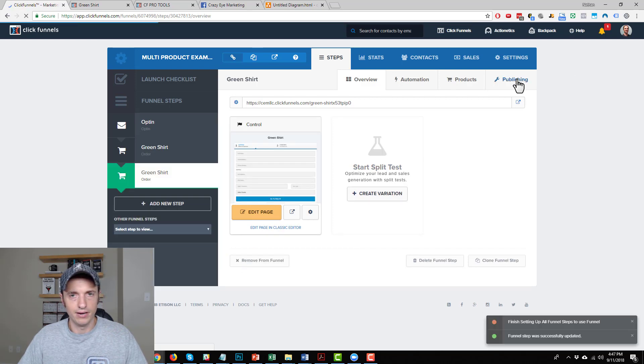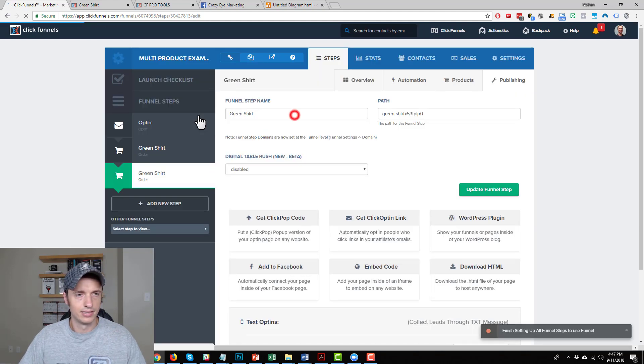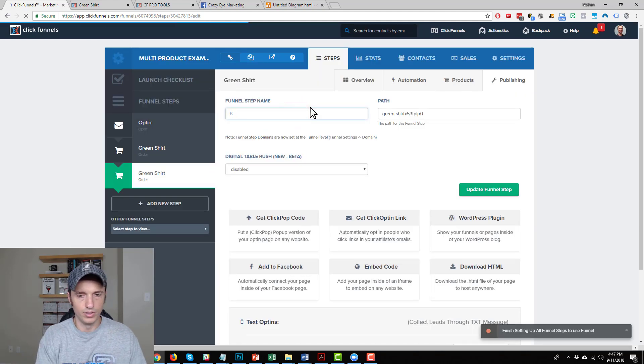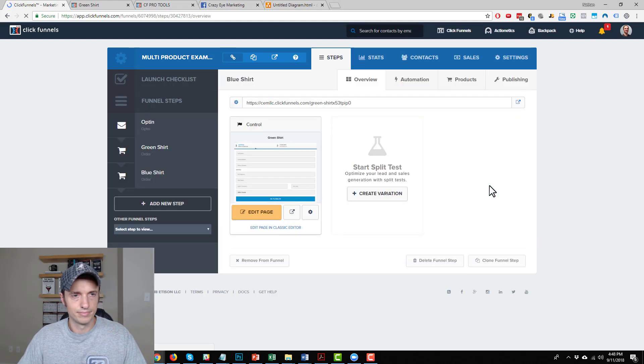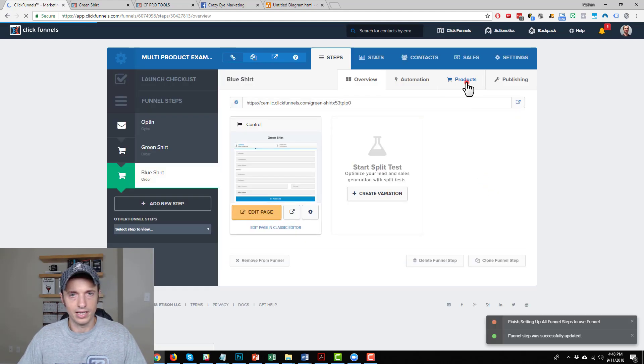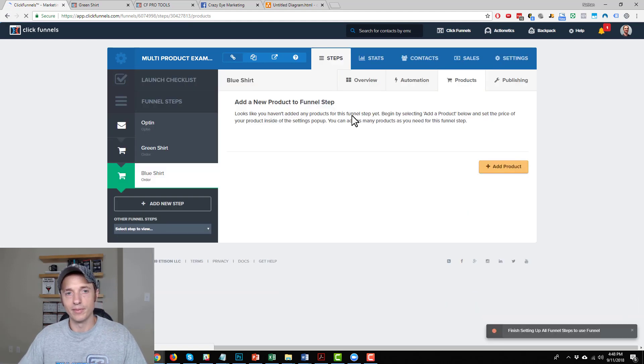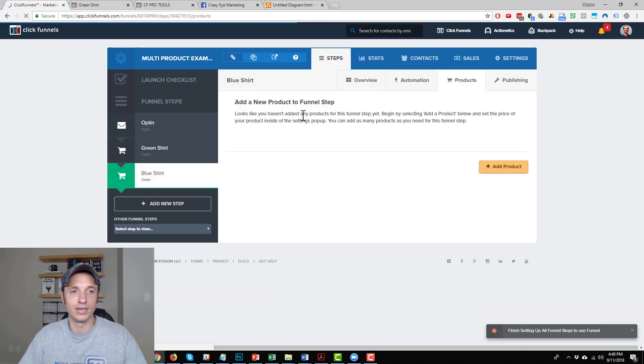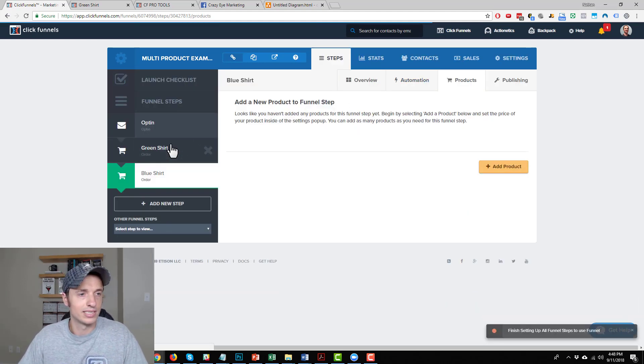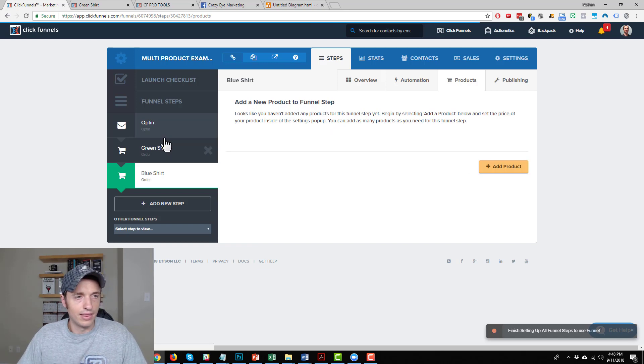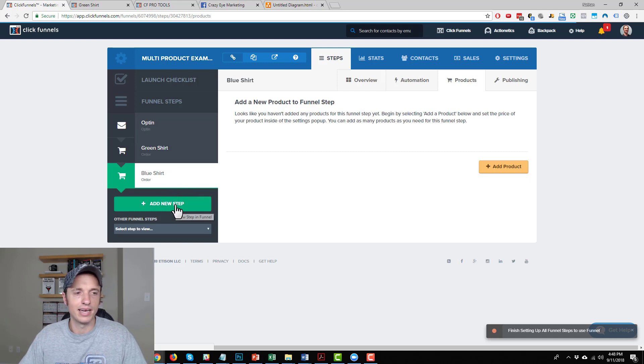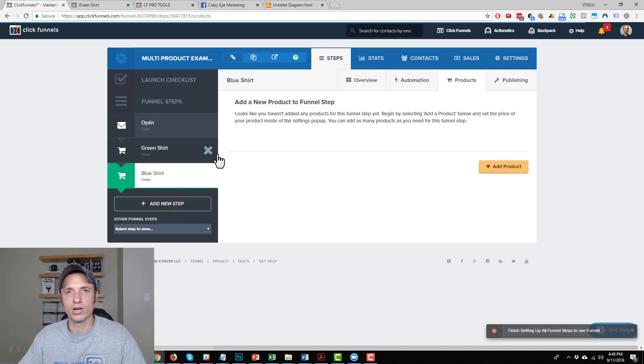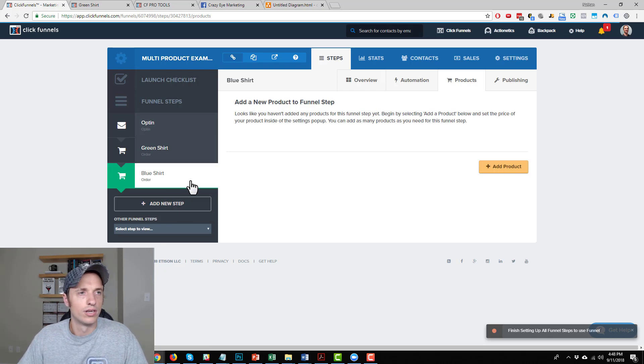And I would make a blue shirt page. Blue shirt, update funnel step. And I'd come in here and I'd add a small, medium, and large blue shirts over here. So very simple, self-explanatory. And then I'd do a red shirt one. So that should make some sense. And then I'd also add an order confirmation page so that way people land on that page.